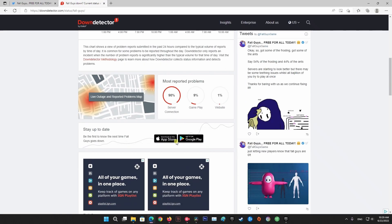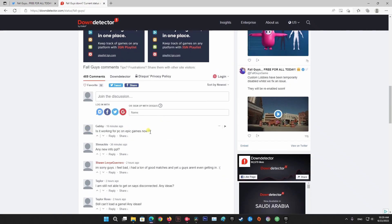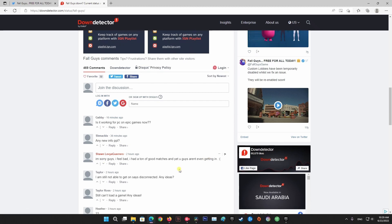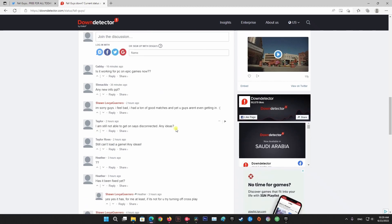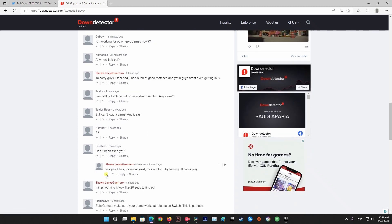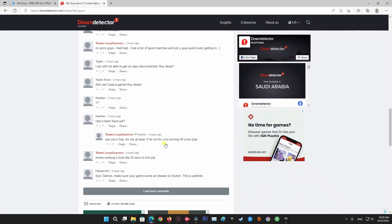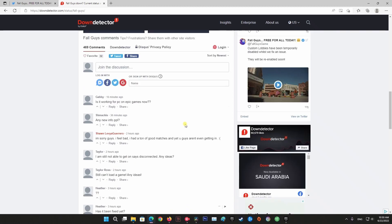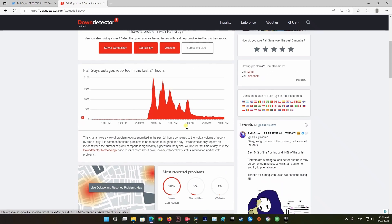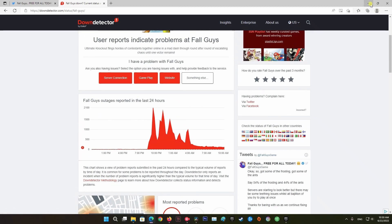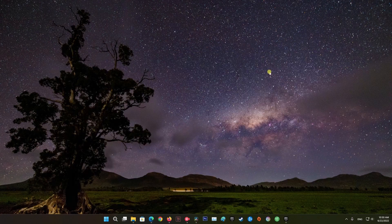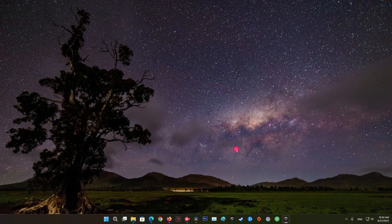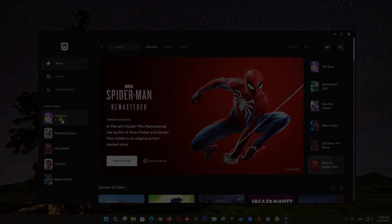Or see if other users playing the game on the same platform as you are currently seeing the same error. If your investigation has revealed that the game developers are currently in the middle of mitigating server problems, just wait for a couple of hours before trying to launch Fall Guys again.